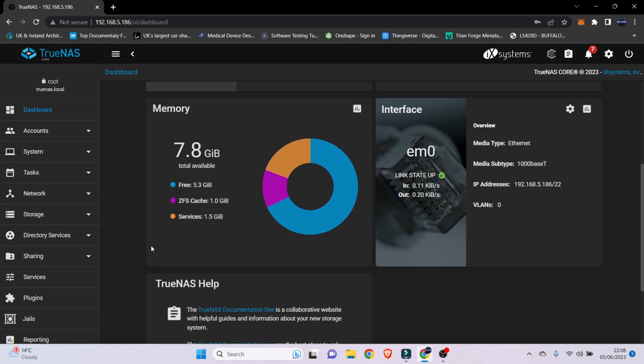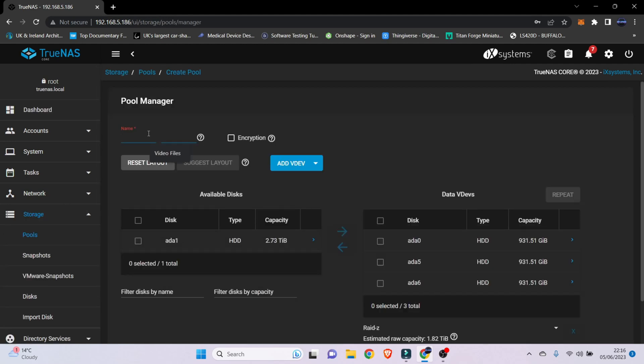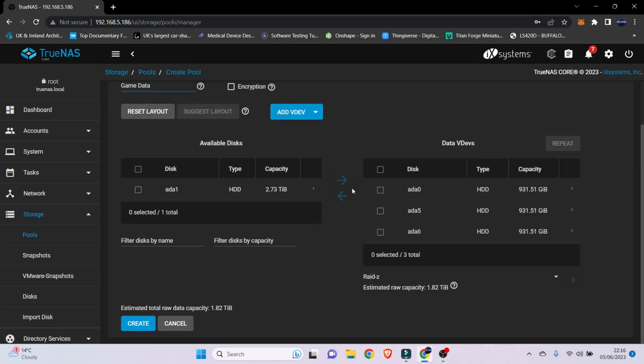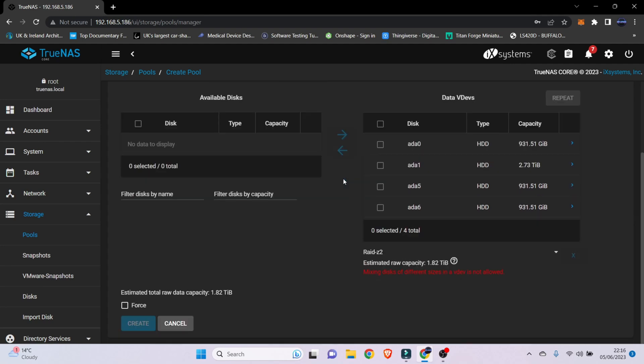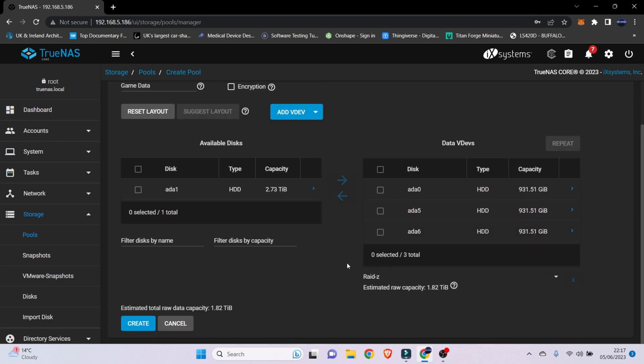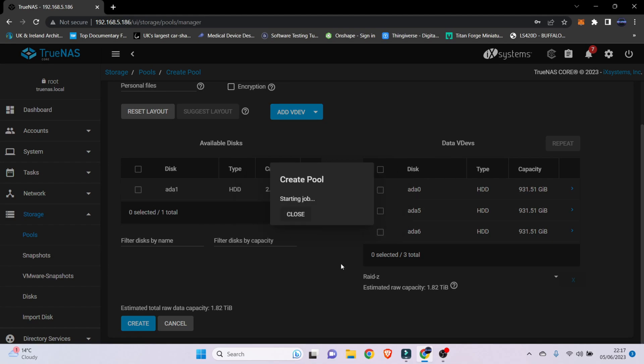And from there you can then start configuring your drives, whether you want them in RAID setup or direct mirroring or however you feel best with setting up your drives. Then finally map it to your laptop and there you go. So doing a full tutorial on how to set up TrueNAS is really out of the scope of this video, but if you'd like me to do one please let me know in the comments below and I'll be happy to put one together for you.